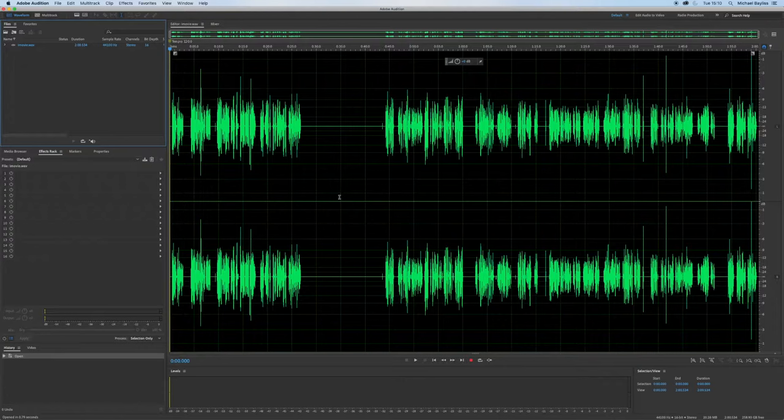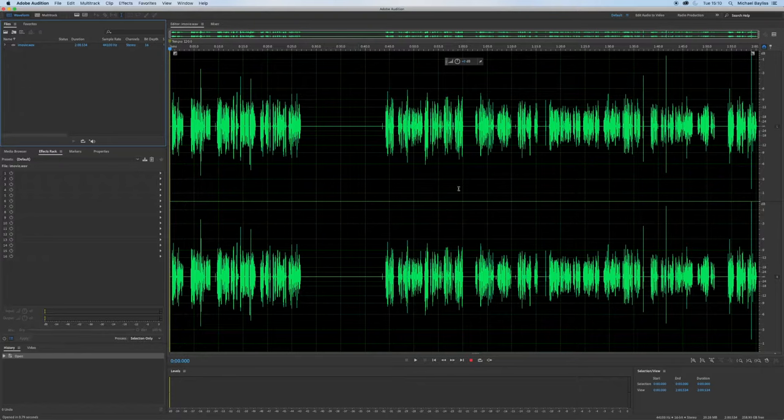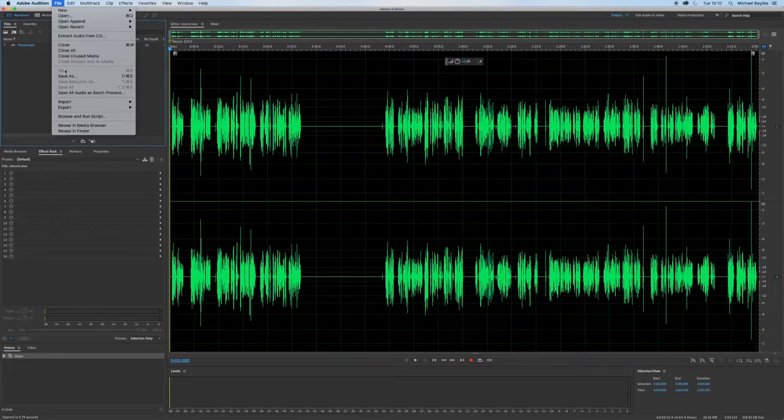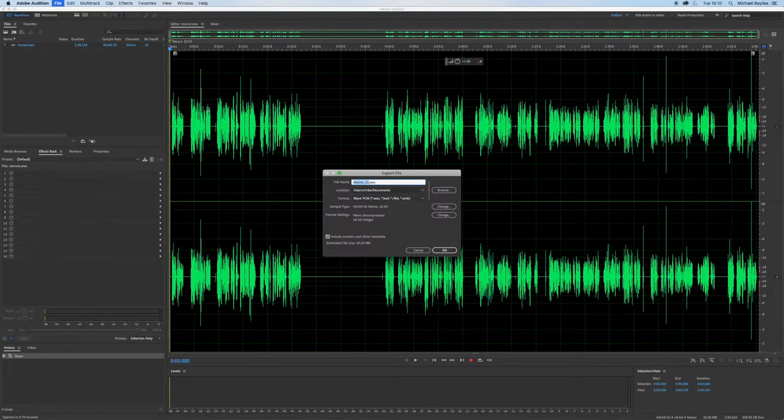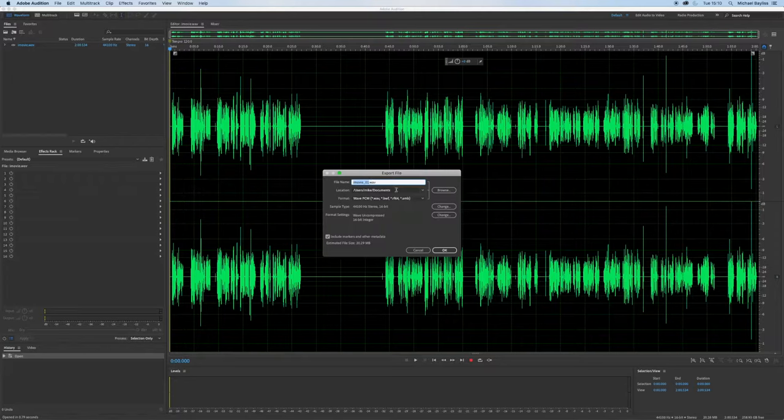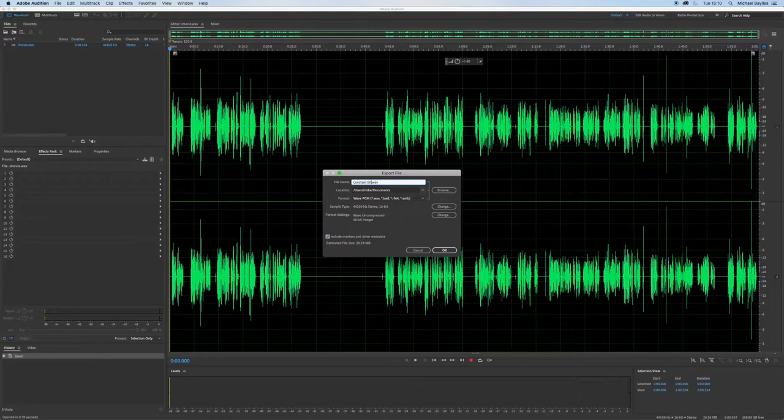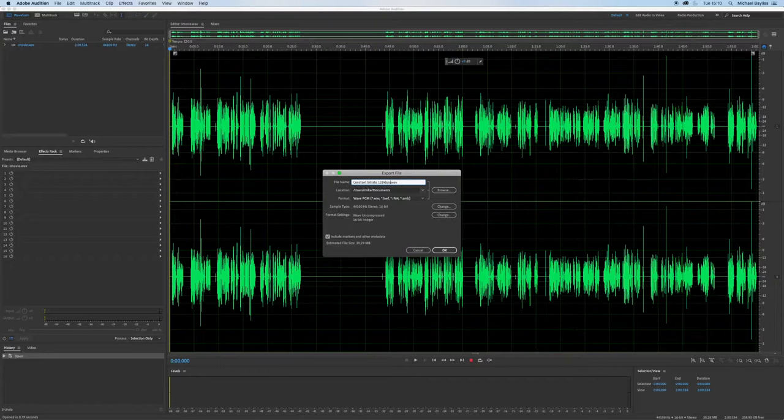Once your file is in Adobe Audition and you're happy for it to be exported, you need to go to file, export file, and you need to enable your track at the start which is going to label my track as constant bitrate 128 kbps.